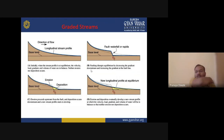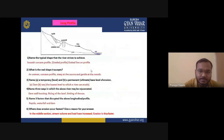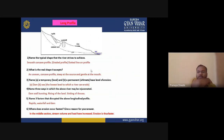In the erosion process, upstream erosion occurs from the fault and deposition occurs downstream, and a new stream profile starts to develop. Eventually erosion and deposition develop a new stream profile at which the velocity, load, gradient, and volume of water will be balanced, so that neither erosion nor deposition occurs. The long profile of the river is a smooth concave graded profile.